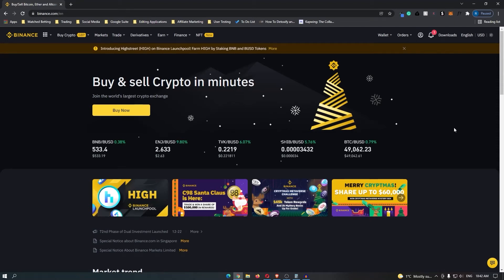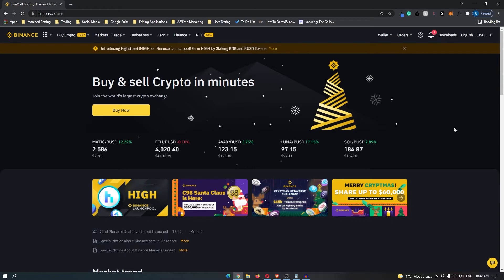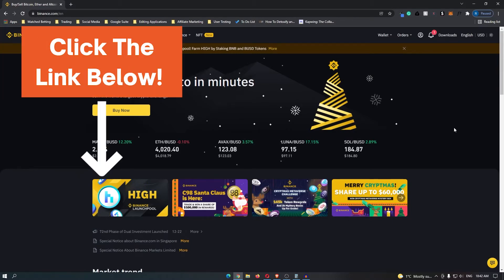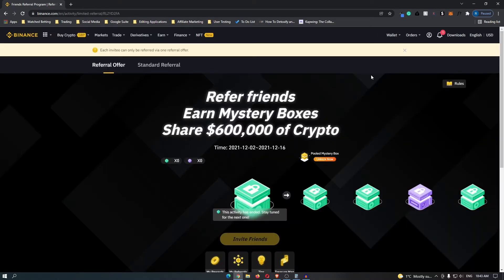How to withdraw cryptocurrency to your bank card using Binance. Log into your Binance account. If you do not yet have one, I will leave a referral link down in the description. If you use that, we will both get a mystery box of cryptocurrency.